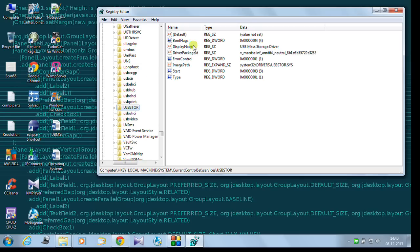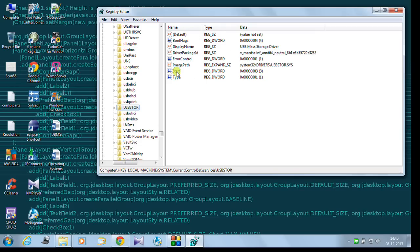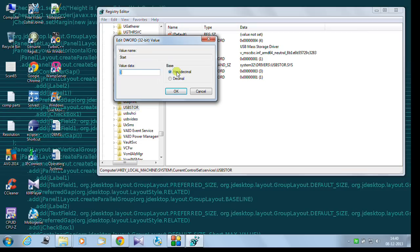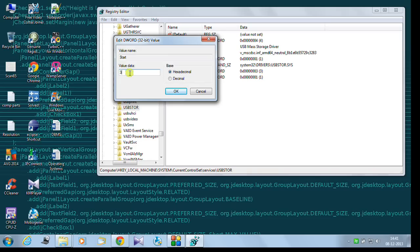And you can see in the right panel some sort of names appear. And in this type you will click on start. If you double click it, here you will find the hexadecimal value of 3. 3 means actually the port is open. My USB port is open. It means any drive, USB drive can be detected.